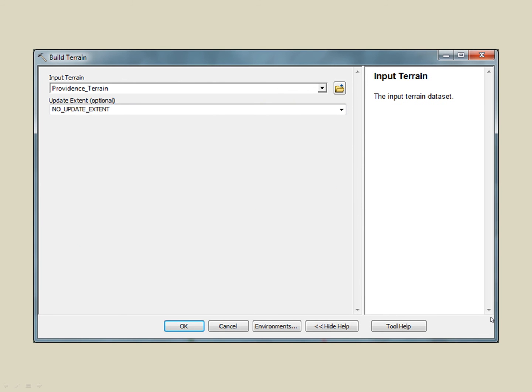The reason there is no difference is expected. The changes won't appear. After you change a terrain dataset, you then need to build it again to update the features in it. Only after doing that will you see the changes.